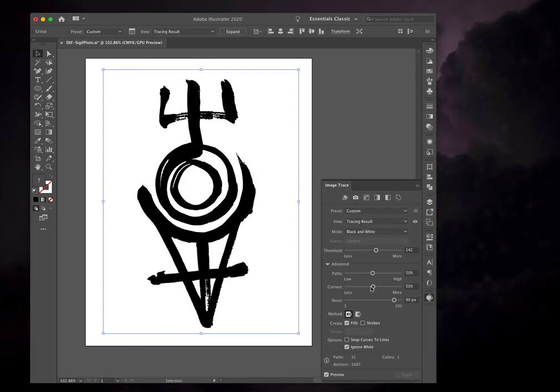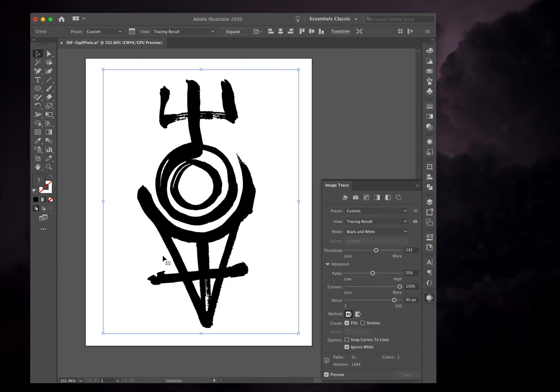And then I usually make sure to set my corners to 100% so it doesn't simplify the form very much. You can lose a lot of the organic shape of what you've drawn or written when the corners option is more toward the low end.